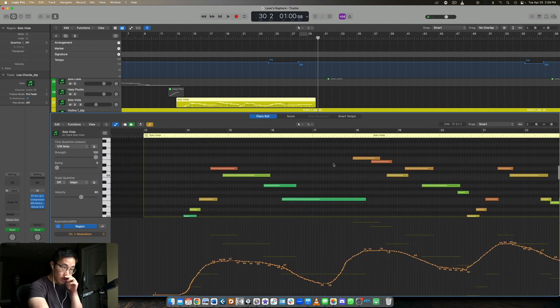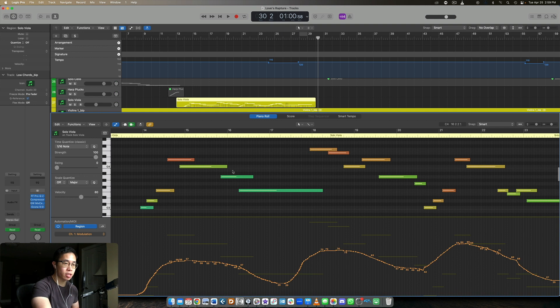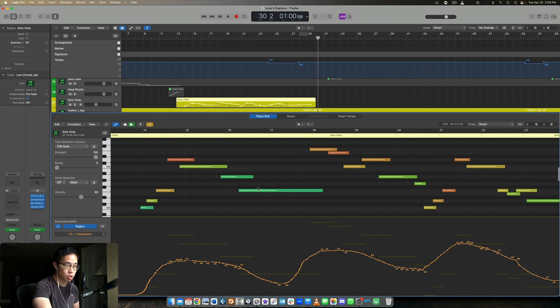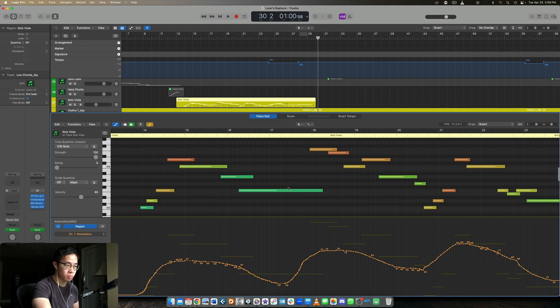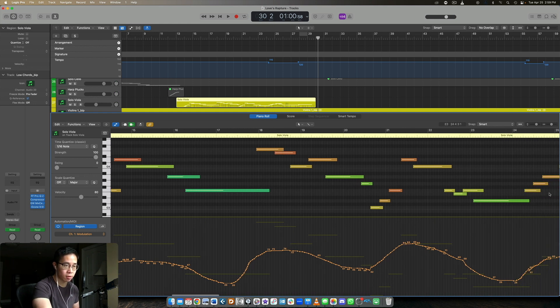So what do you notice? If you take a look at this performance, if you take a look at the MIDI notes, there's first of all a natural contour here. So it goes up and then it comes back down. It goes up and then it comes back down. Up, down, up, down.